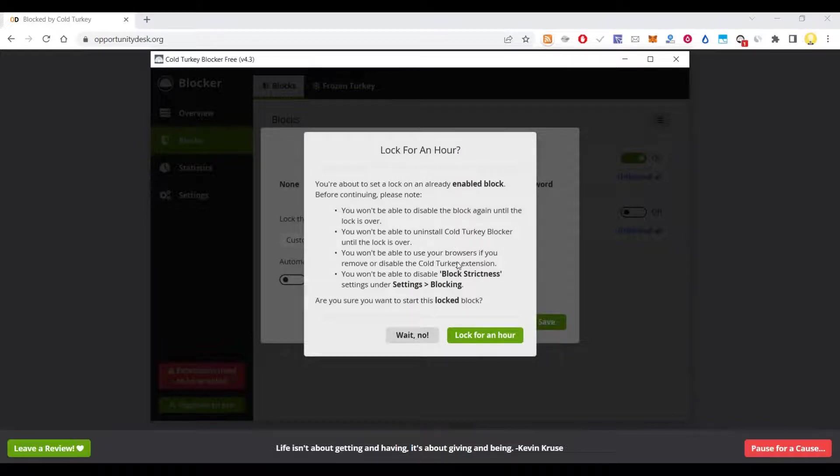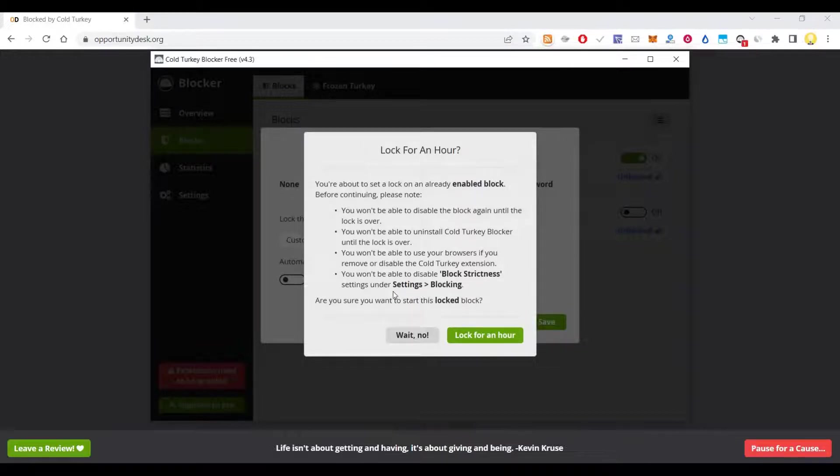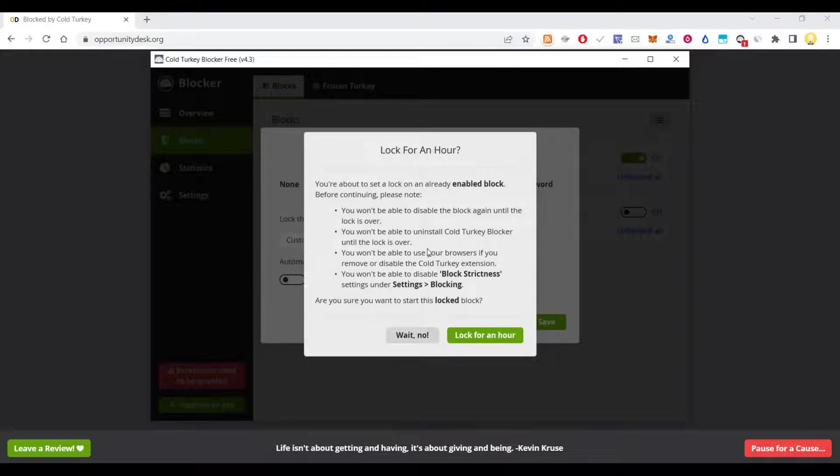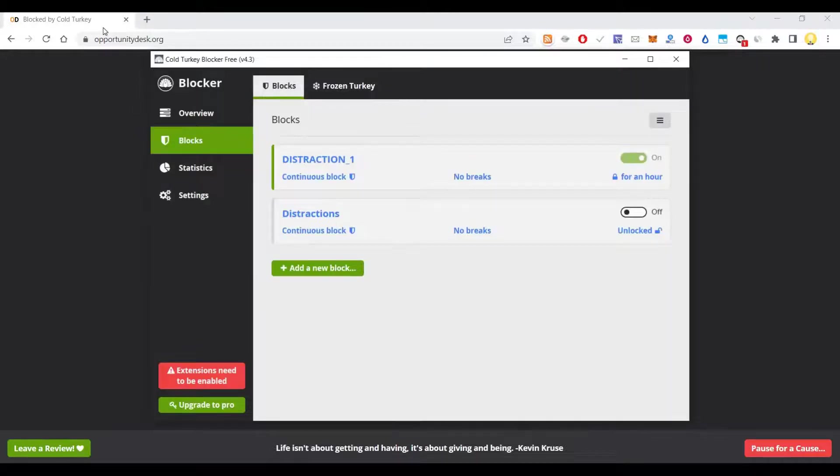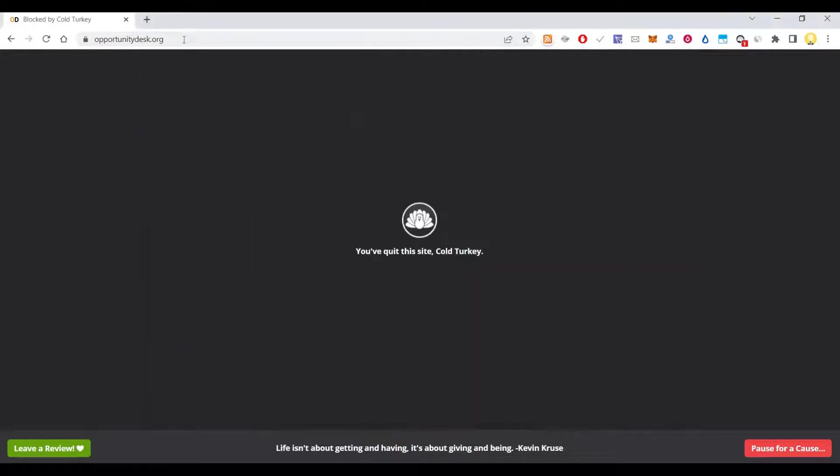You won't be able to use browser if you remove or disable the Cold Turkey extension. You won't be able to disable block strictness. And you will not be able to use that even in incognito mode. Because even in incognito mode, it asks for permission to block it. So are you sure you want to start the blocked session? Yes, lock for an hour.